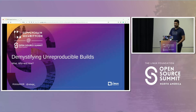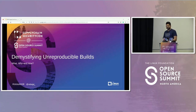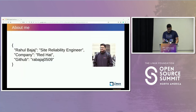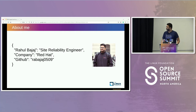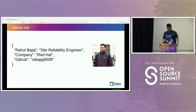Hello, everyone. Today we're going to talk about demystifying reproducible builds. A little bit about me: my name is Rahul Bajaj. Currently, I'm working as a site reliability engineer at Red Hat. I recently graduated from Queens University, and reproducible builds was part of my thesis.